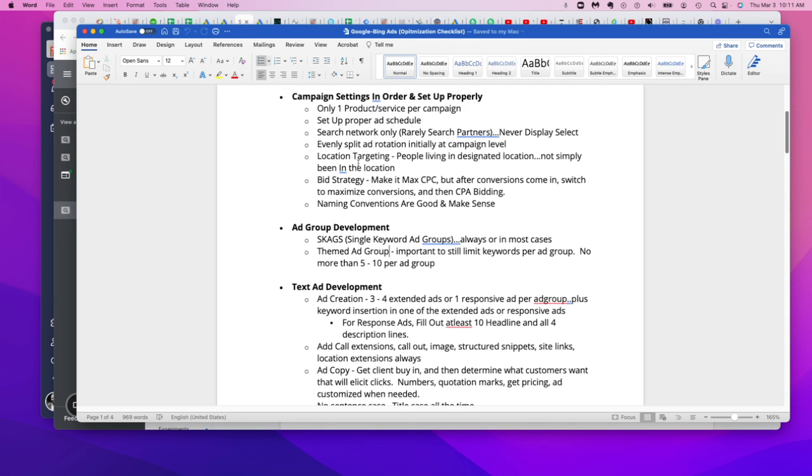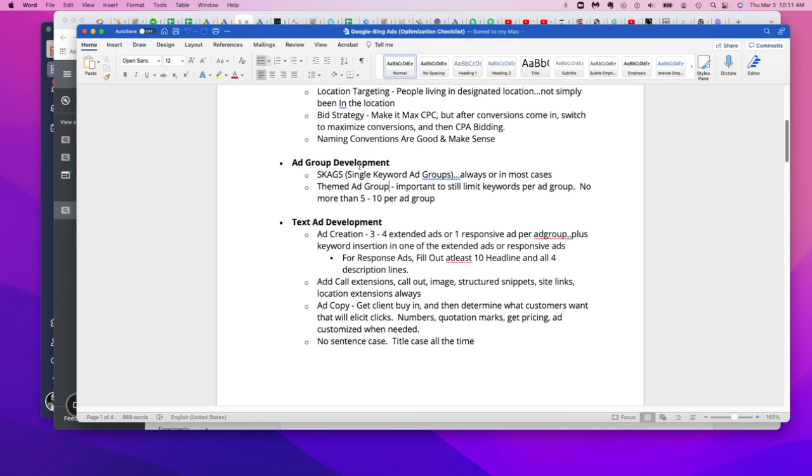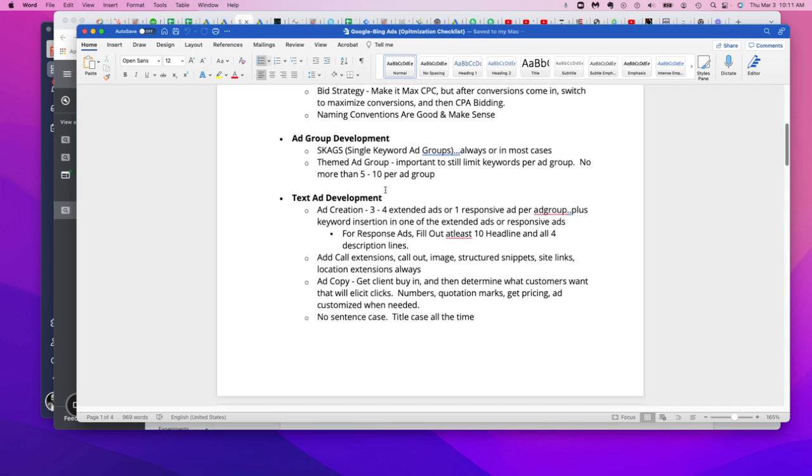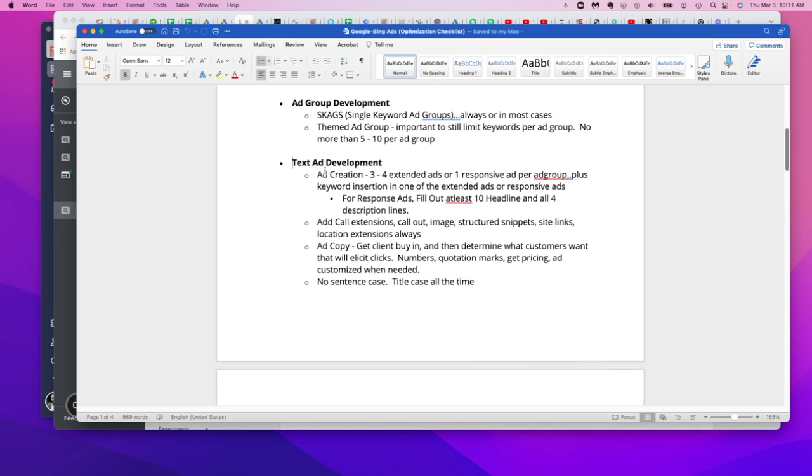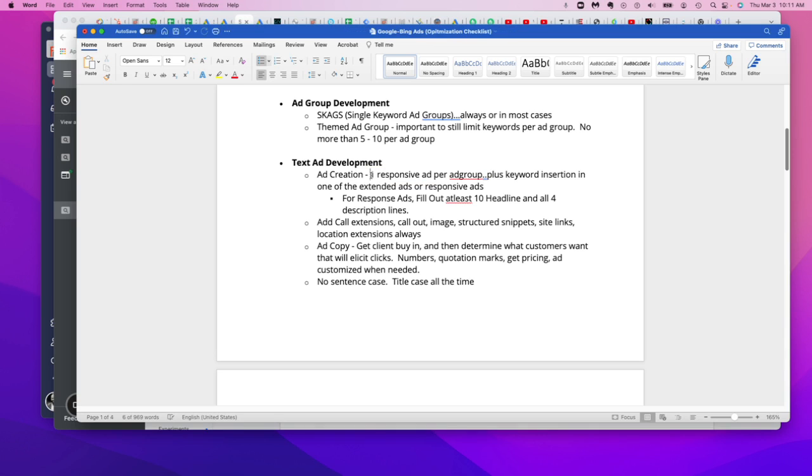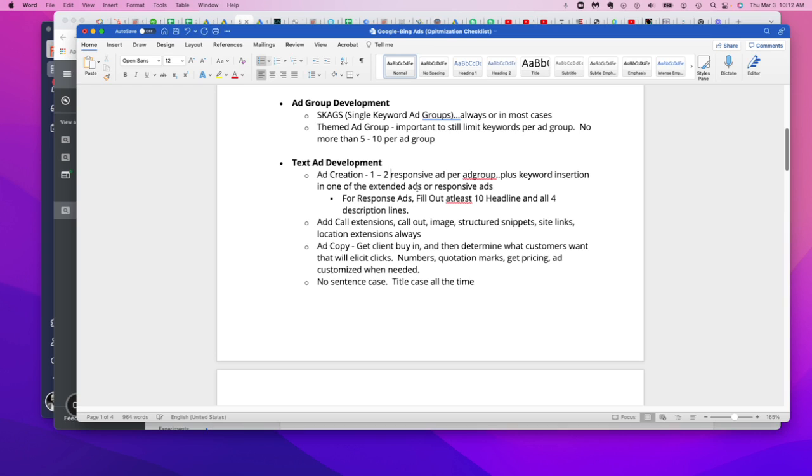So now that you've gone through your campaign settings and your ad group development, then you're able to put your responsive text ads within your ad groups effectively. So responsive text ads, usually we would do three to four extended text ads, but by the time folks have listened to this, the extended text ads are probably going to be removed. And so I'm just going to delete this altogether. And then in this case, you can focus on one to two responsive text ads per ad group.